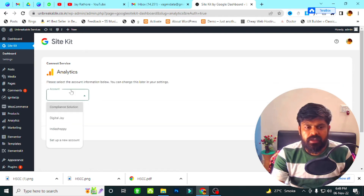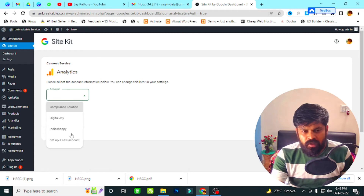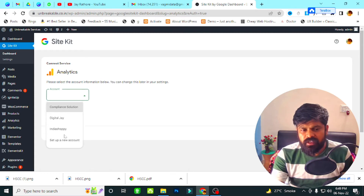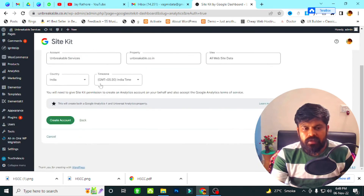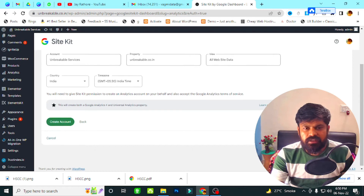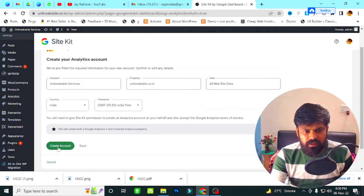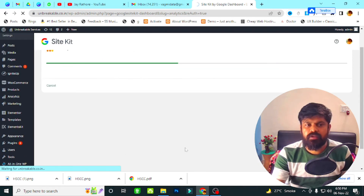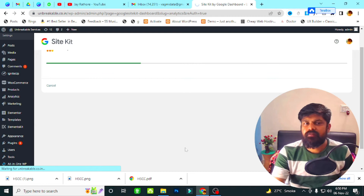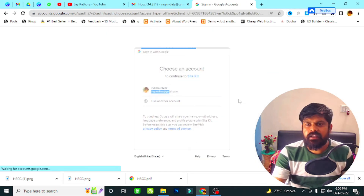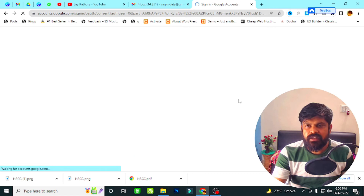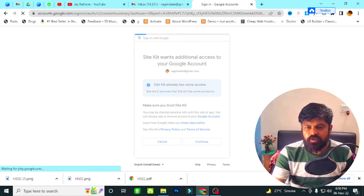Now I have to select an account. I click on Setup a New Account because the existing registered account is for other websites. When I click on Setup New Account, you have to fill in all the details and create an account for this domain in Google Analytics. I select my email ID again, then click Copy and then Continue.